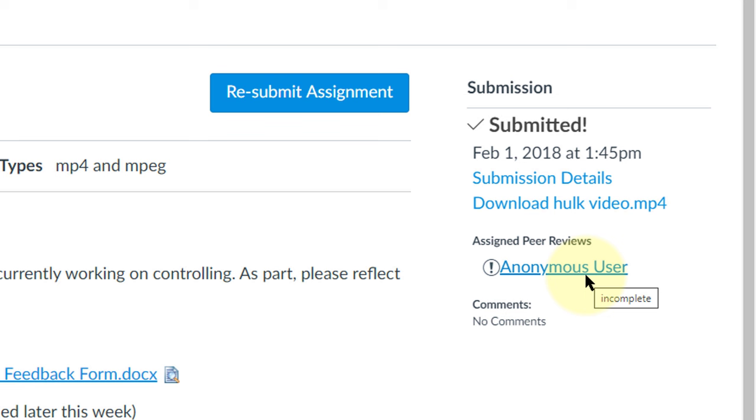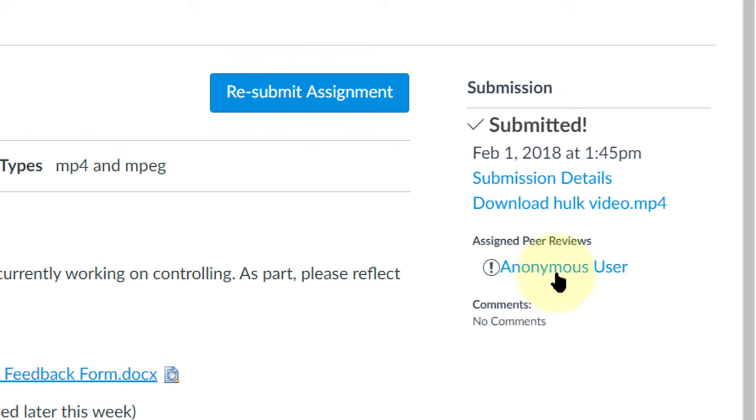Of course when I see the video you'll see who it is but in this case you don't see the person's name. This is where you click on in order to peer review your peer. If there's an exclamation mark there it means that it is incomplete.